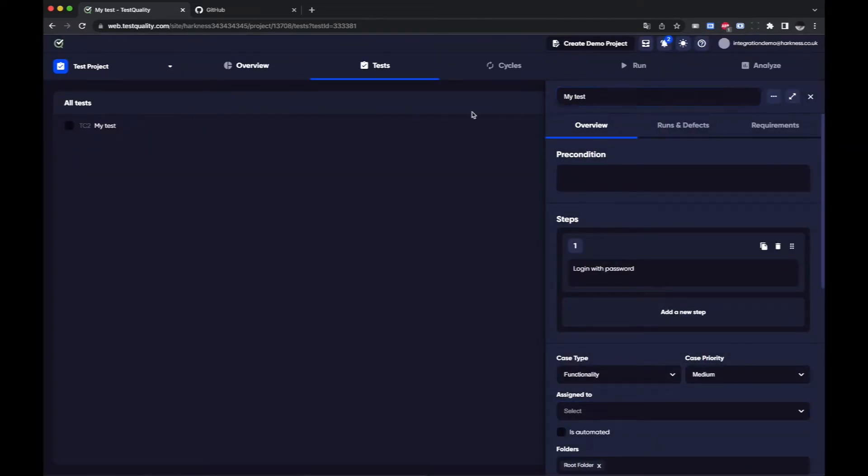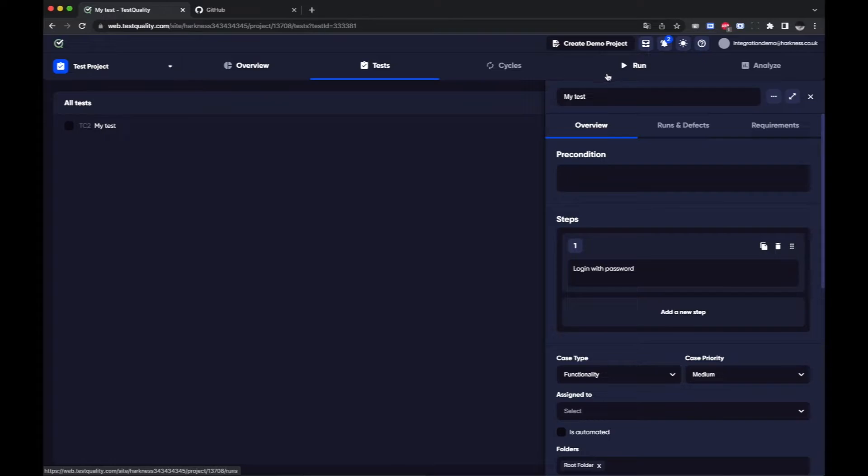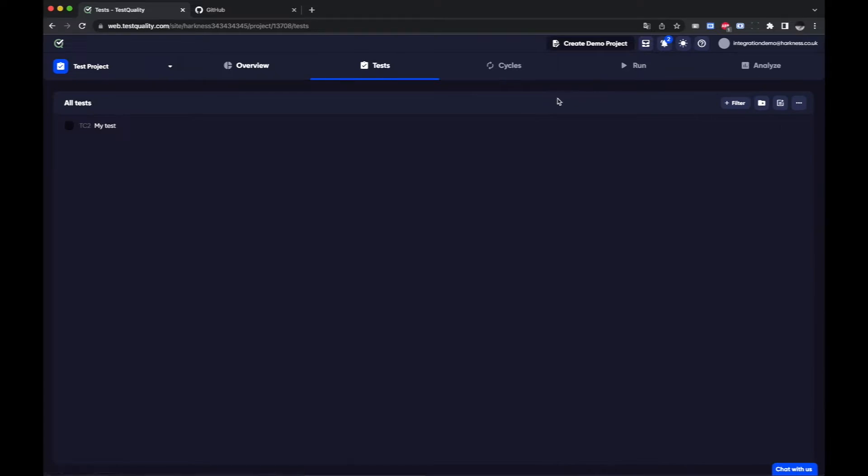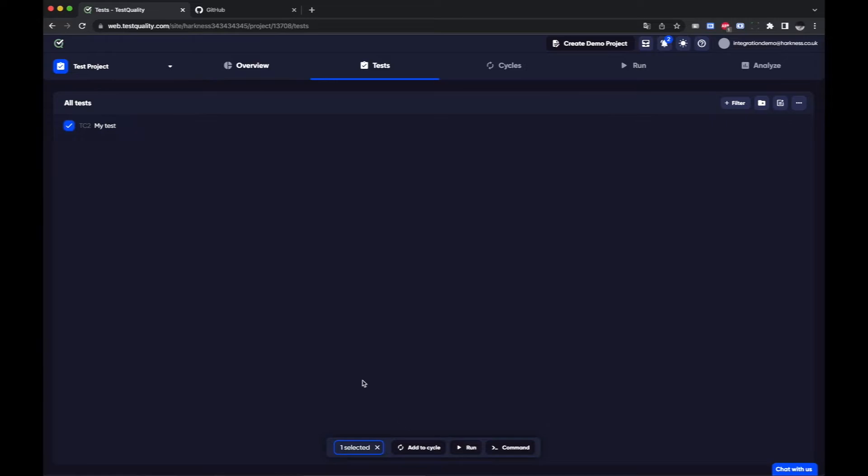So I have my test. It's listed in the all tests list here. I can add that to a cycle but I want to run this test. Now I don't necessarily want to add it to a cycle. I just want to do an ad hoc quick run of this one test.